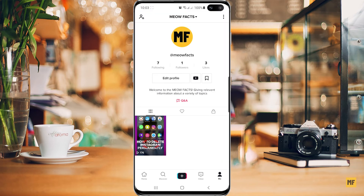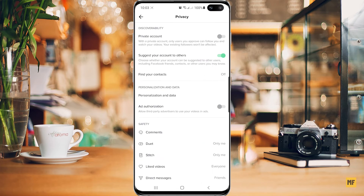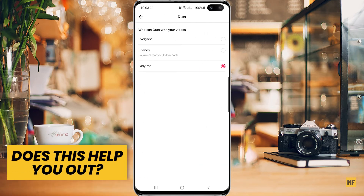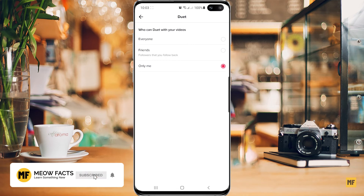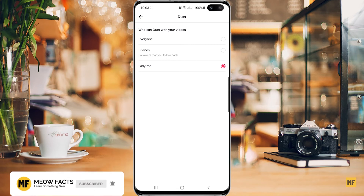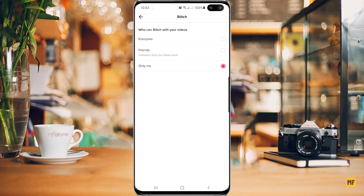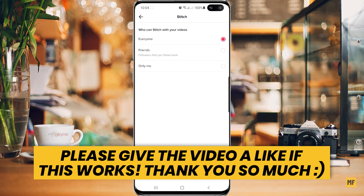Head back to the home page, then go to the top right corner and click on the three dots. Head over to 'Privacy', then scroll down to the bottom where you'll find two options that say 'Duet' and 'Stitch'. Click on each of them and make sure both are set to 'Everyone'. If they were set to 'Only Me' before, that's why no one could make a duet or stitch your videos.